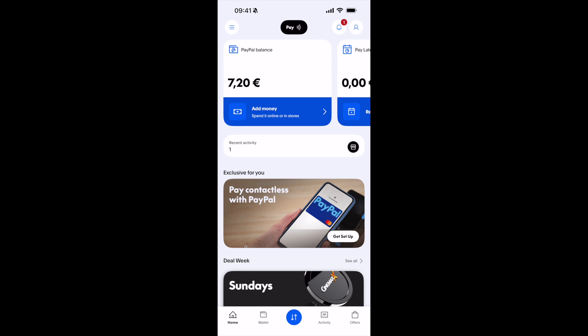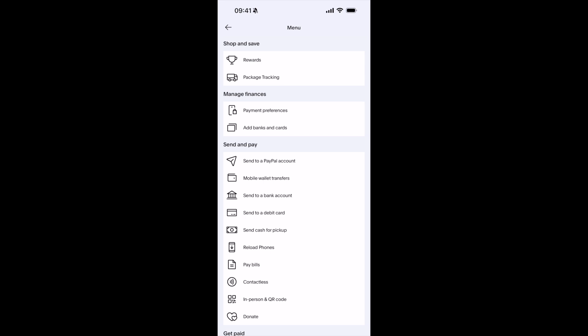The process to change currency on the PayPal app is quite easy and simple. Simply go and open it up, and here tap on these three lines at the left top corner. This would open up the menu.